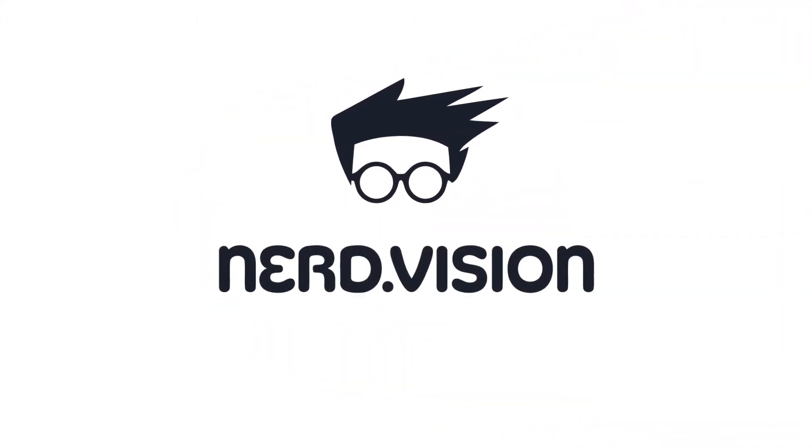Today we're going to take a quick look at NerdVision, which is a non-intrusive collaborative debugger. It enables developers to set breakpoints and add watches without halting program execution.